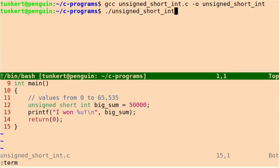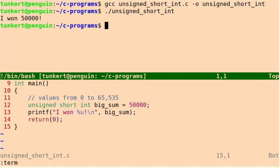And let's now run it. And you can see that it prints out I won 50,000. So that's just a short video on an unsigned short int.